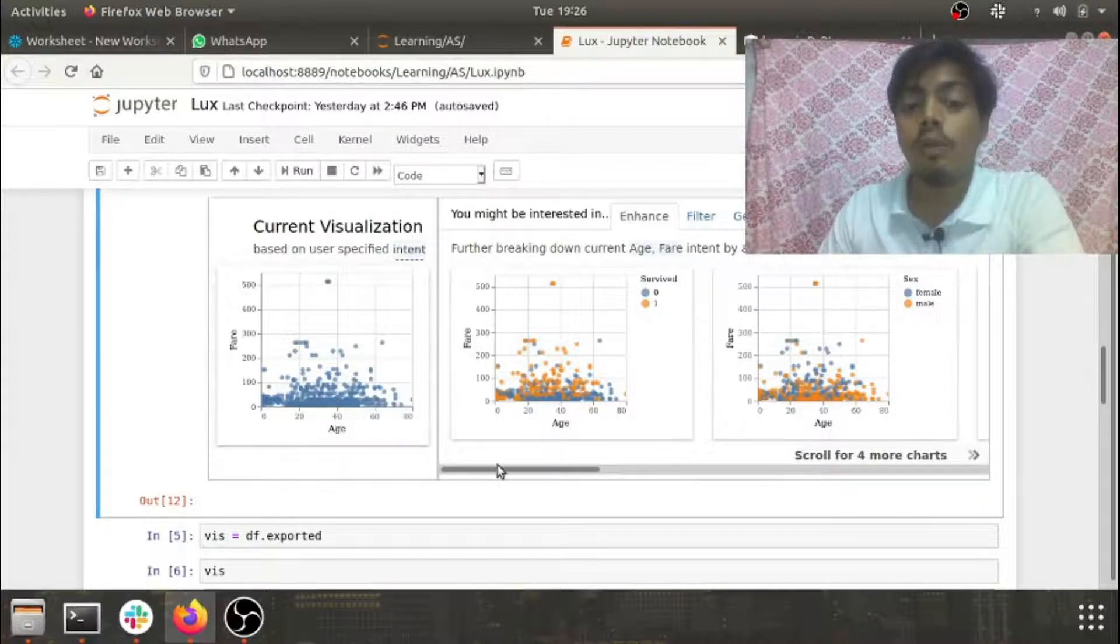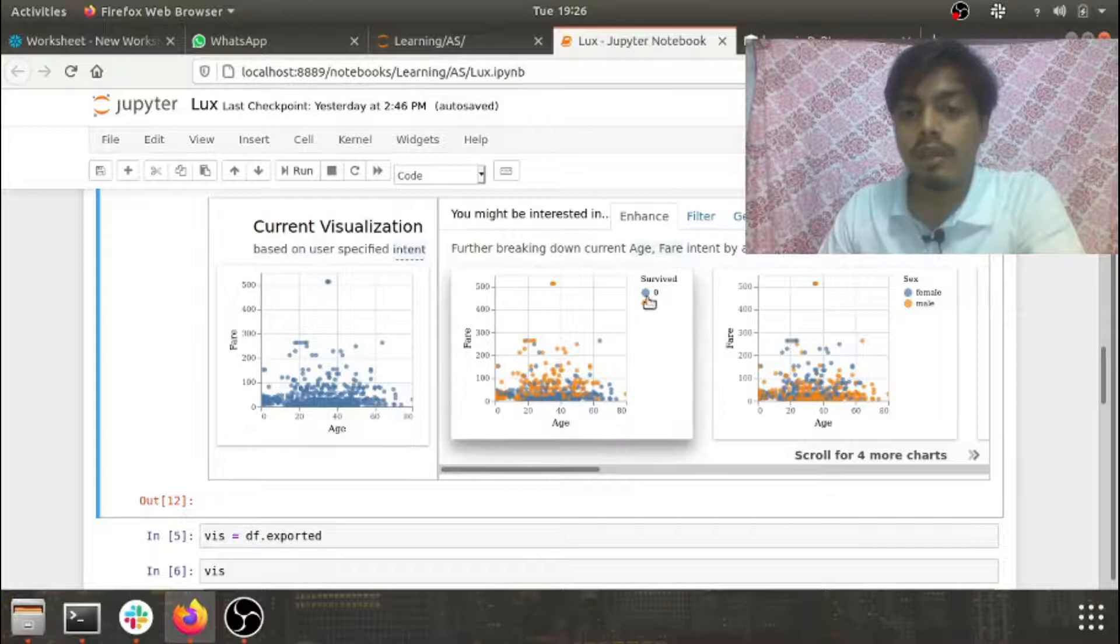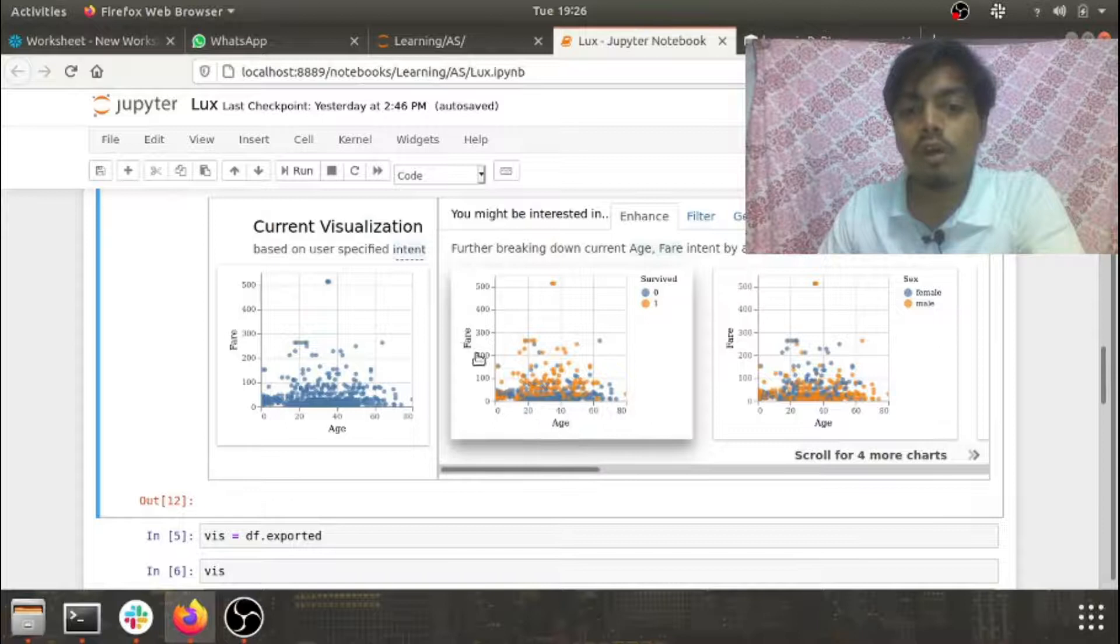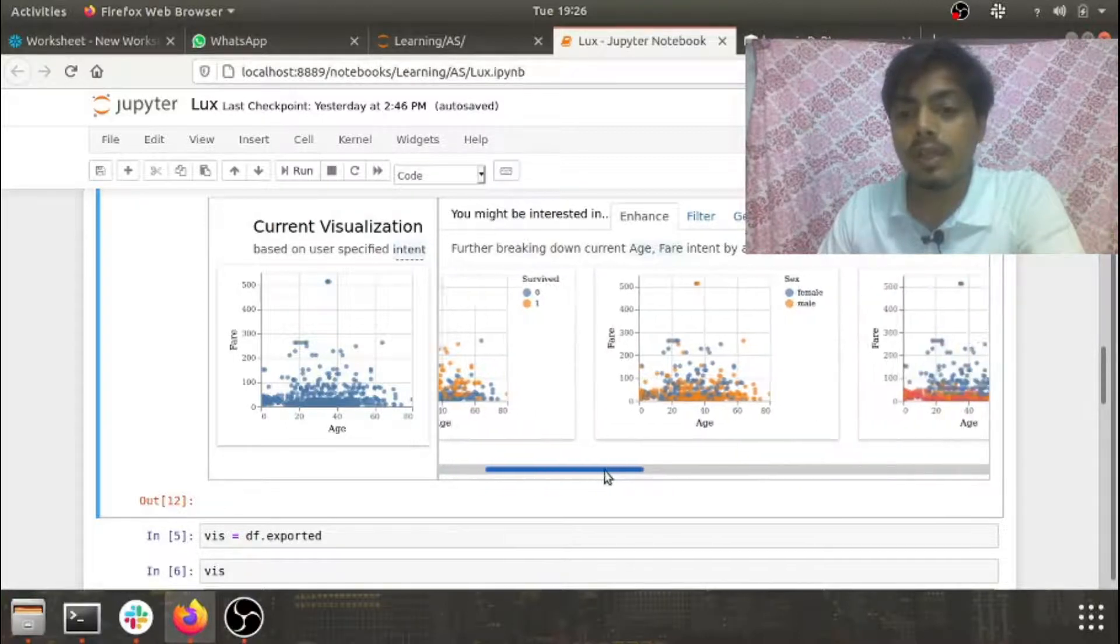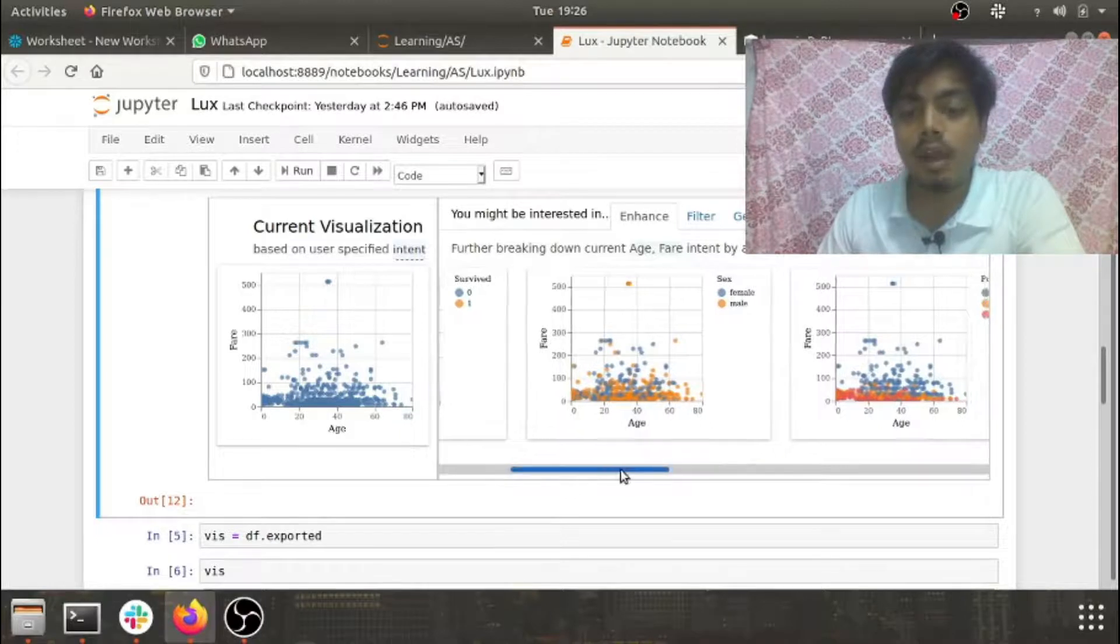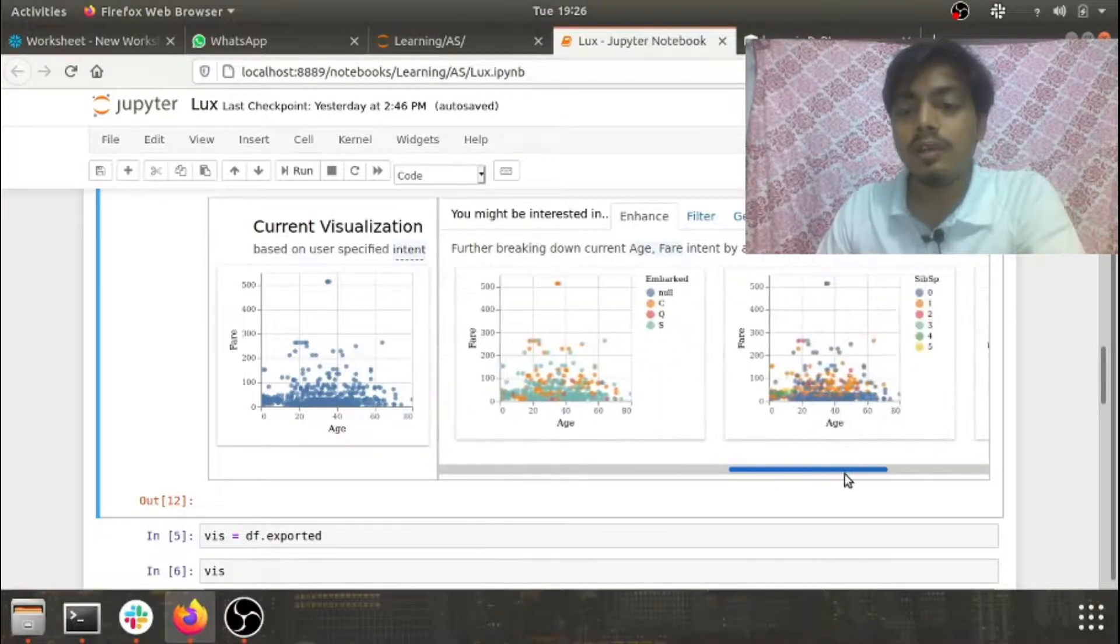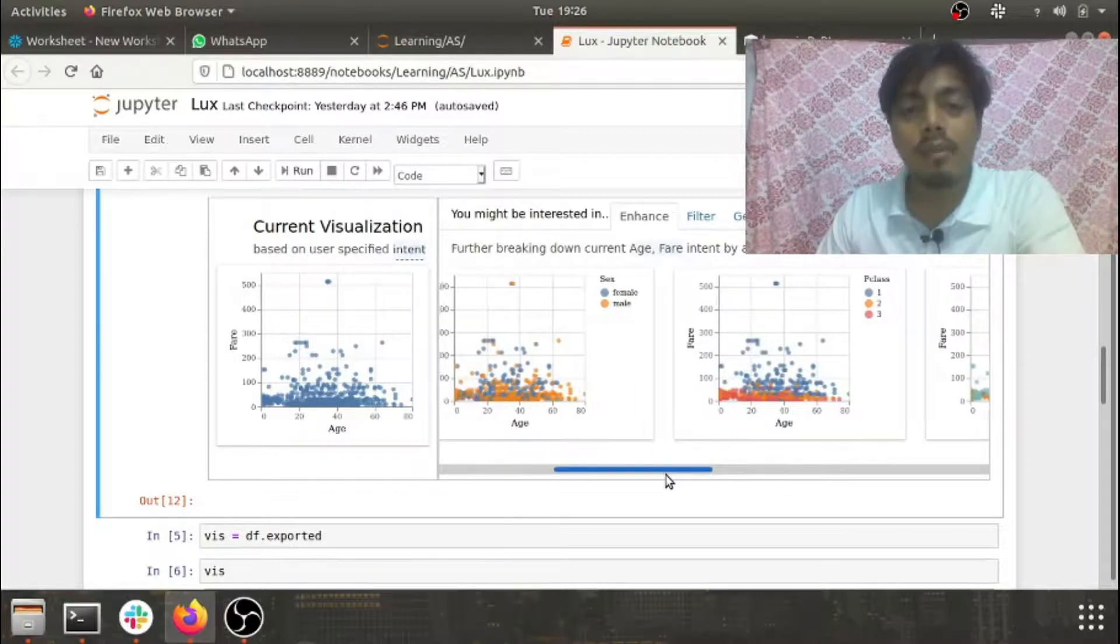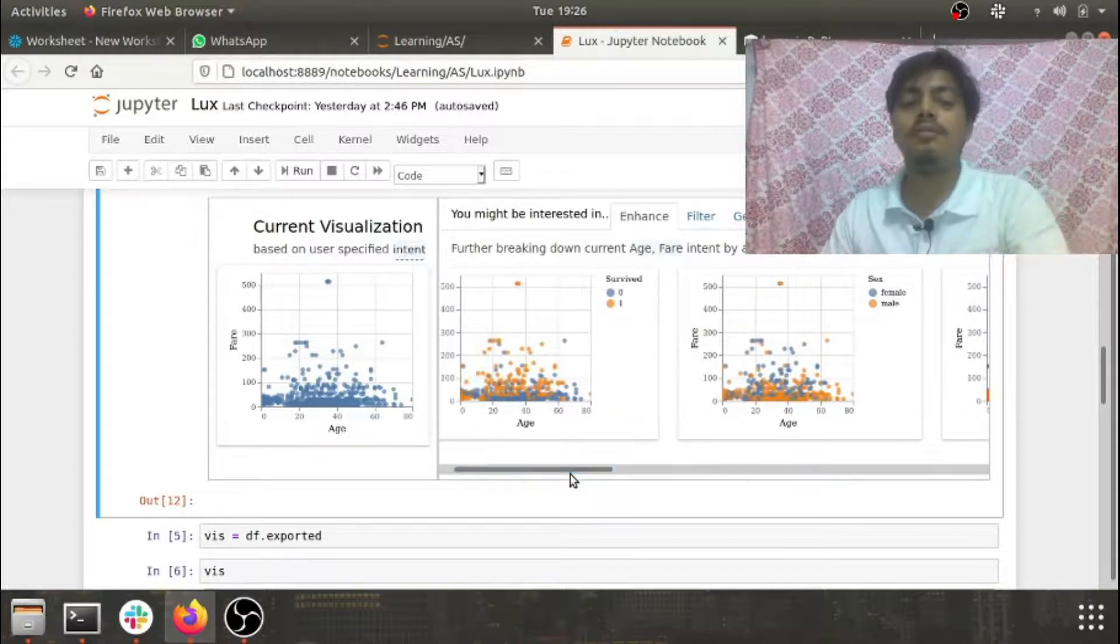If you add survived to it, we can see the distribution of fare and age along with survived. Then if you add sex, how it would look. If you have p class and all. Now this is the beauty of visualization recommendation and this is something which I have not seen in any other library.